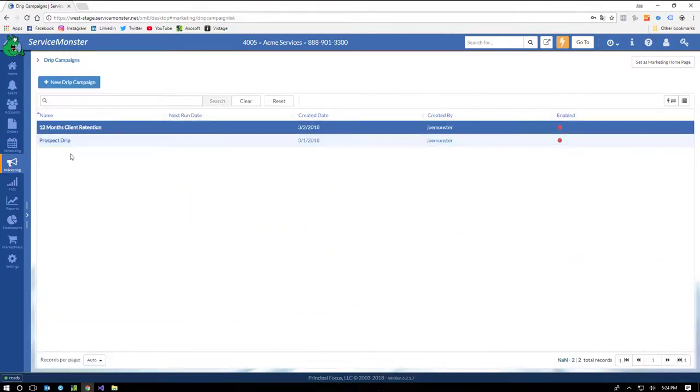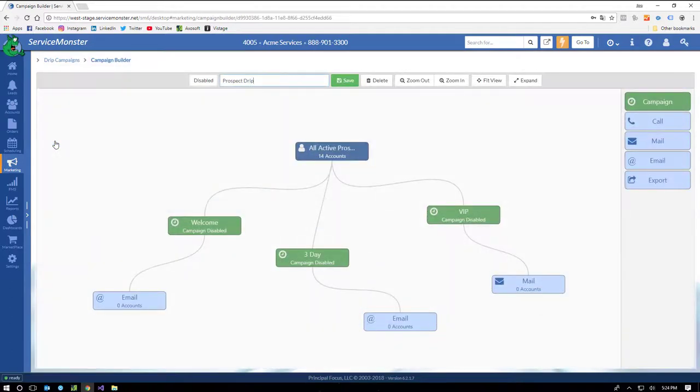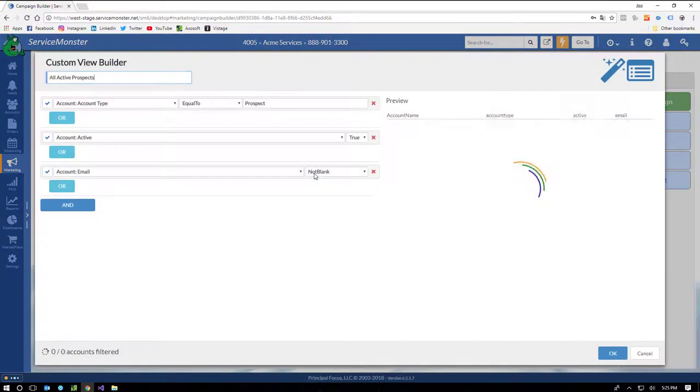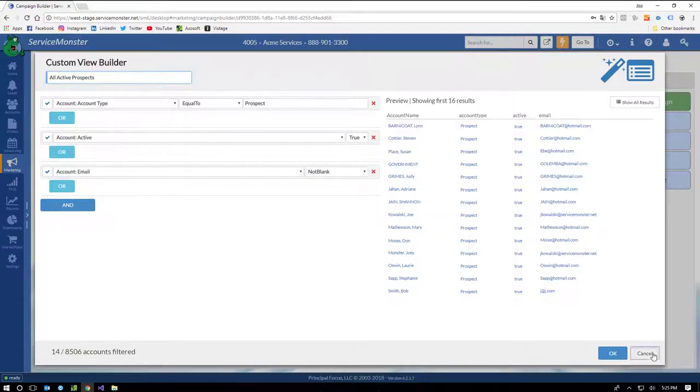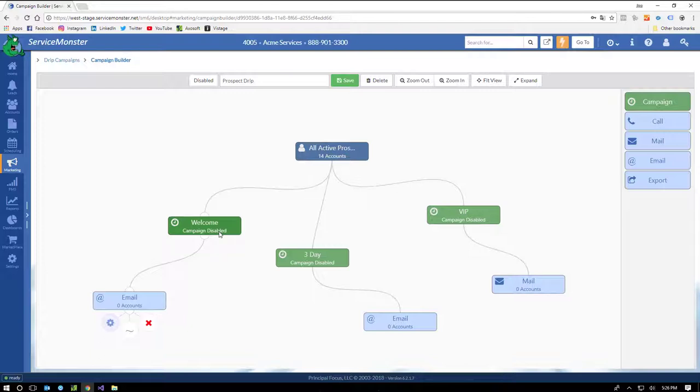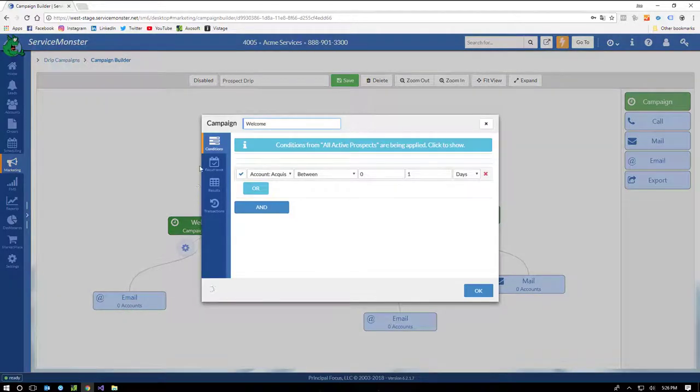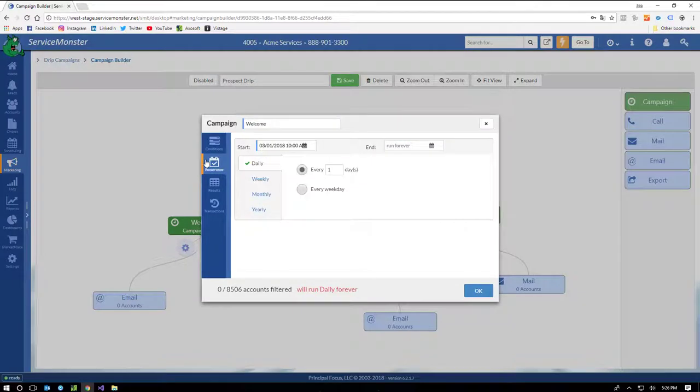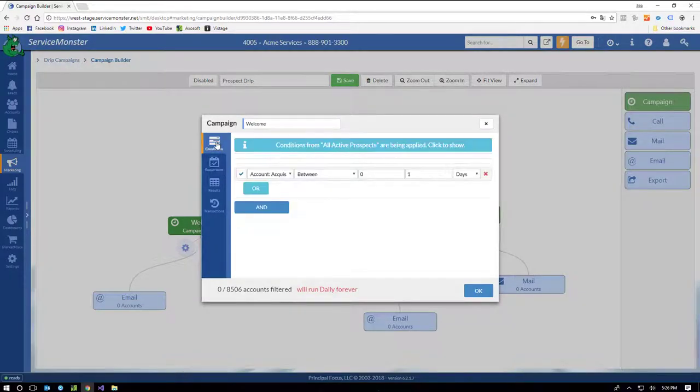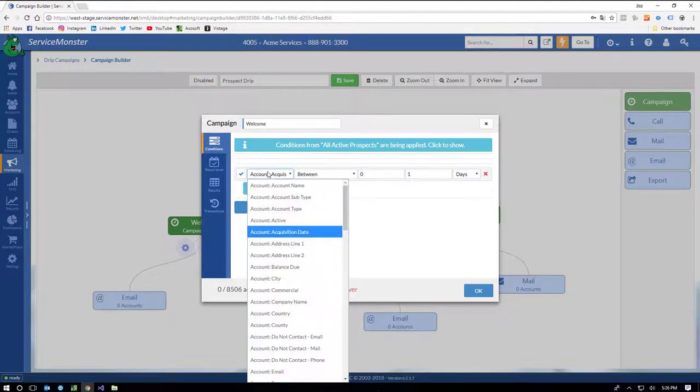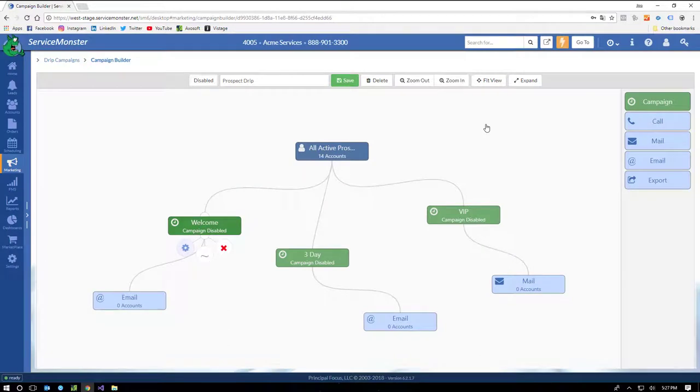Now, executing campaigns manually is great, but for a system, you need to automate it. Enter drip campaigns. Let's take a look at this prospect drip. The main who in this drip campaign is filtering for all prospects. You can see here we've set account type equal to prospect. They're an active account, and their email is not blank. The green blocks control when this leg is to run and apply any additional filters. In this case, it looks like the campaign is running daily at 10 o'clock and is applying an additional filter related to customer acquisition date. In this case, within the first 24 hours of putting a new account into the database.